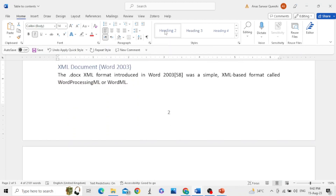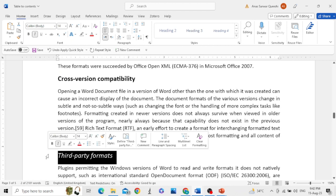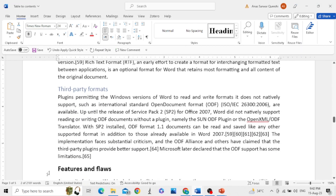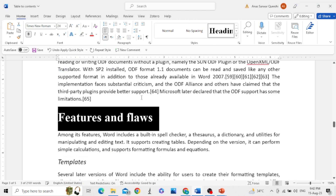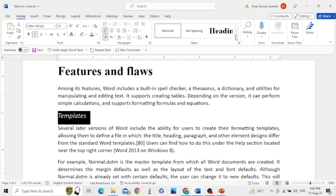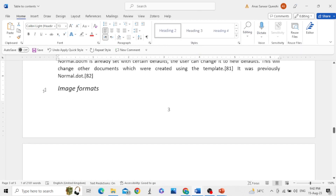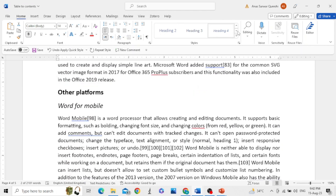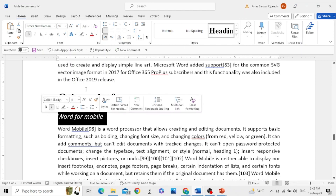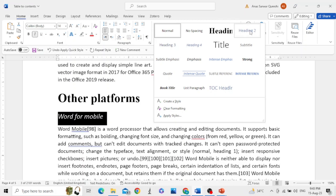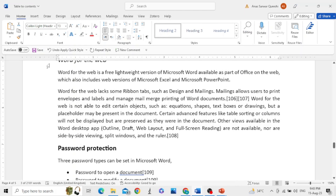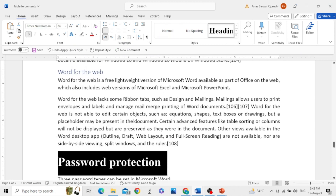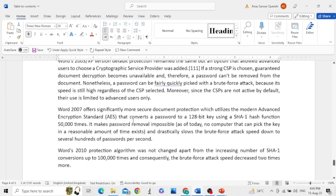Let me do this for the whole document. Assigning Heading 2 to the remaining subheadings and Heading 1 to the main headings throughout. You can do this while writing the document. I think we are done.